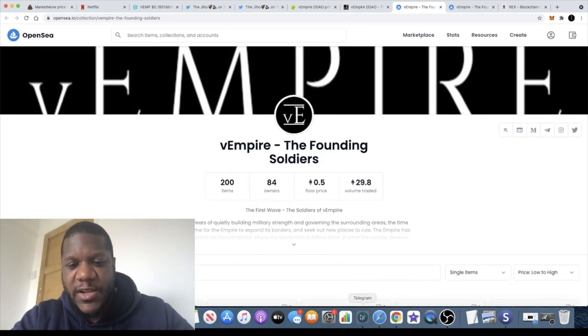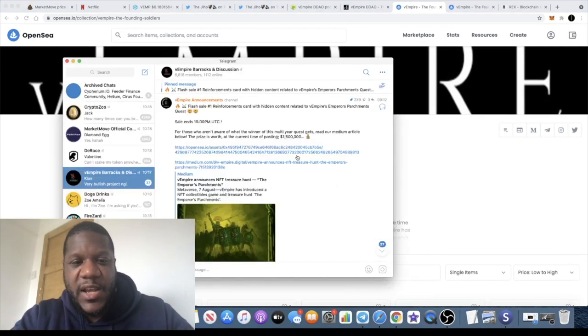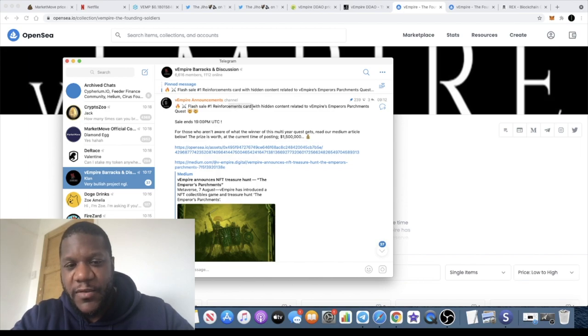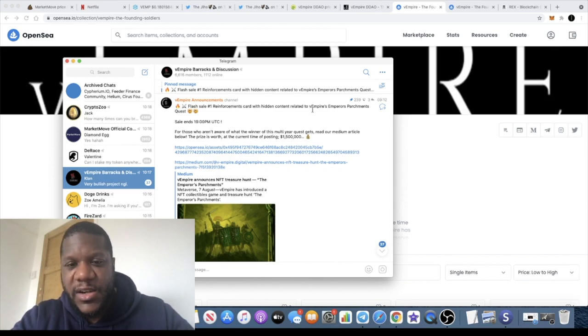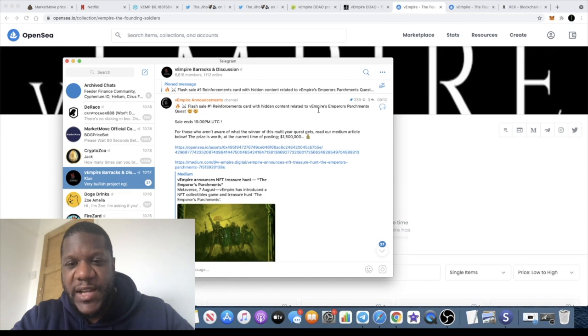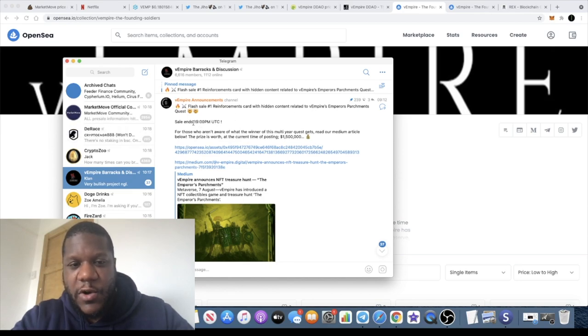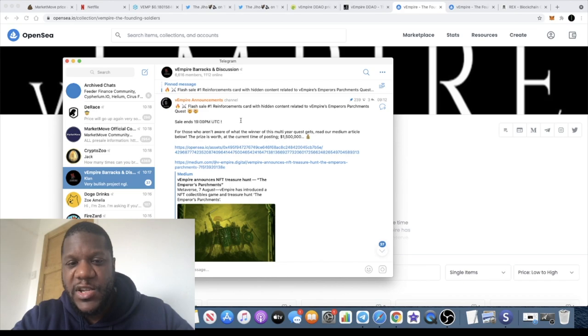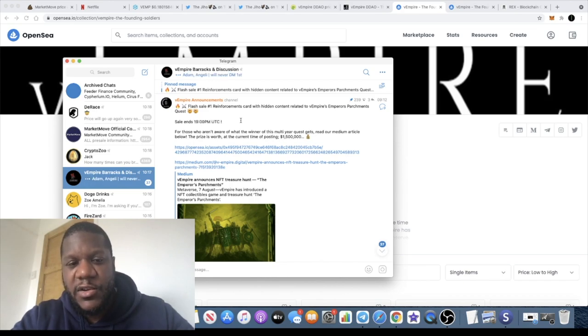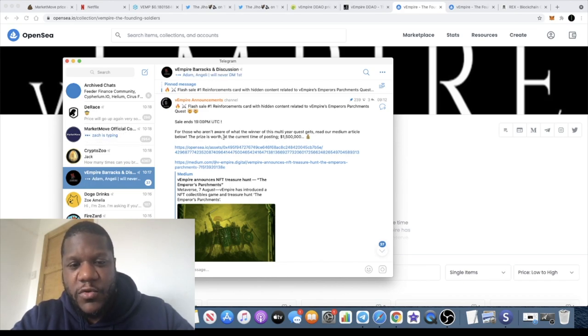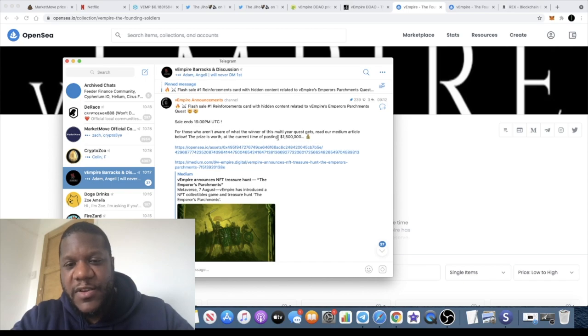They've got a very good community, and while we're on the subject of NFTs, they're actually having a flash sale for this reinforcement card with hidden content related to the Empire's Emperor's Parchment Quest. The sale actually ends at 7 PM UTC today, so that's about eight o'clock if you're in the UK.